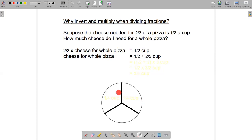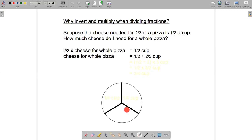What if I took that half a cup and put half of it — a quarter cup — on one piece, and another quarter cup on the other piece? Then I'll have put half a cup on two-thirds of the pizza. So if I've got a quarter cup here, a quarter cup here, and I put a quarter cup on the remaining third too, I'll need three-quarters of a cup of cheese for the whole pizza.